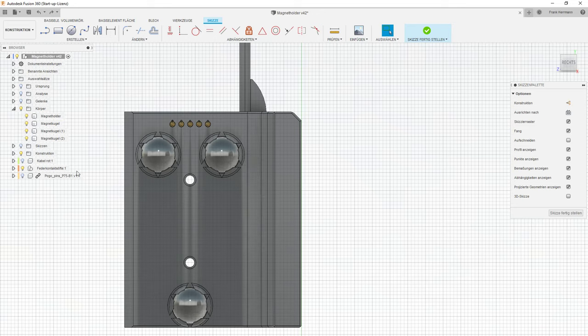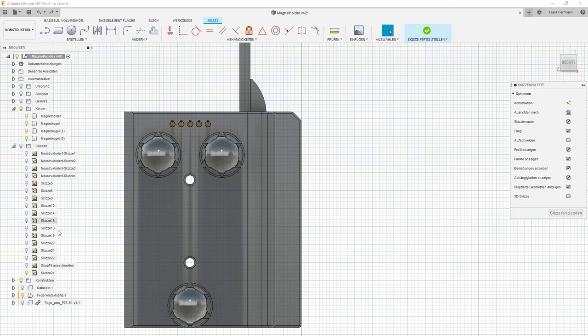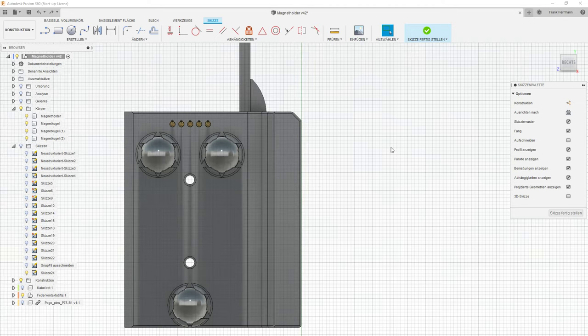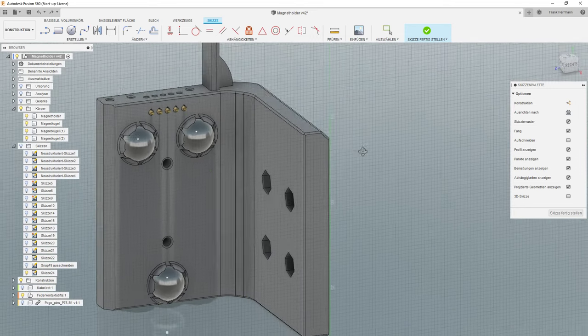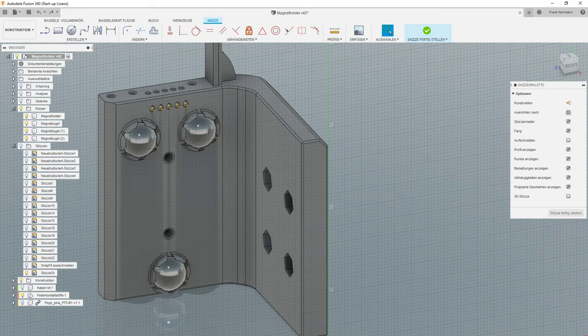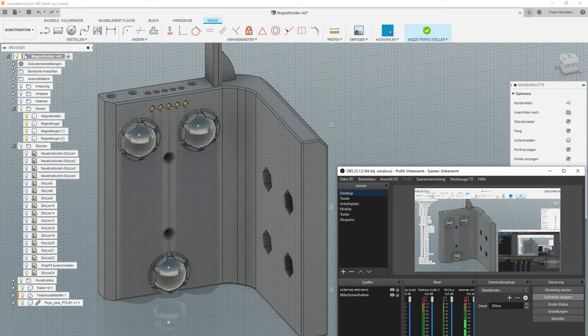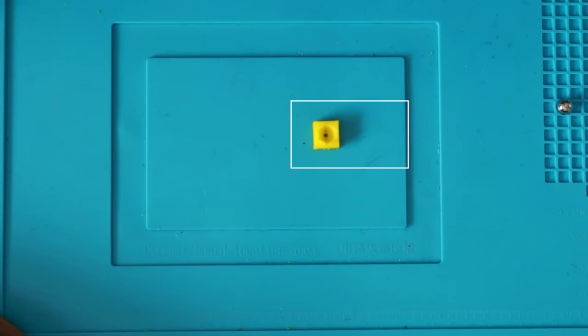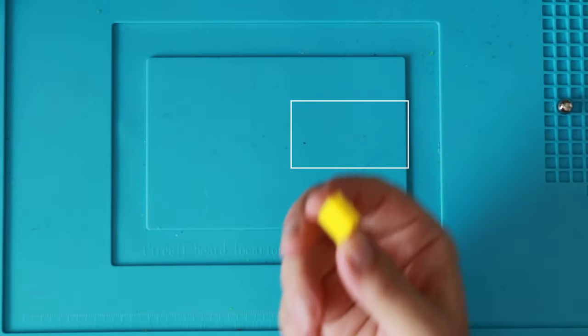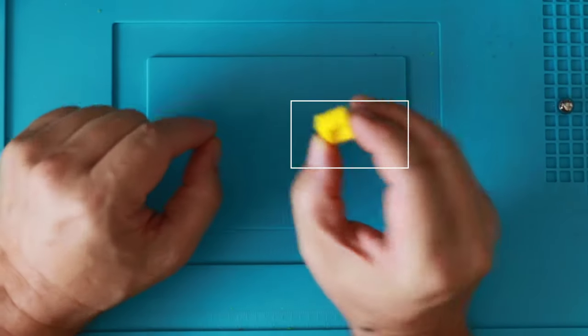Maybe you can also save the sketch with a special name. Here I have in German snap fit cutout. And yeah, that's all. Then we can print this. And we go to my Arbeitsplatz or desktop. And we see here is the little part.